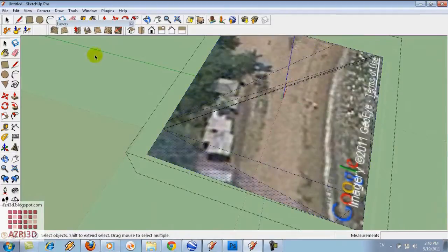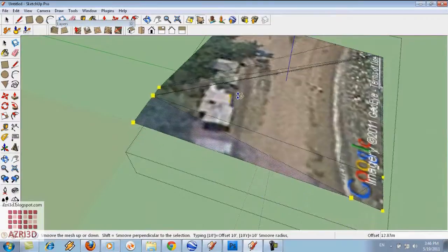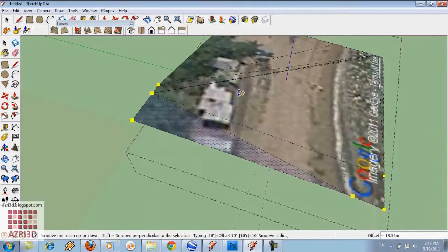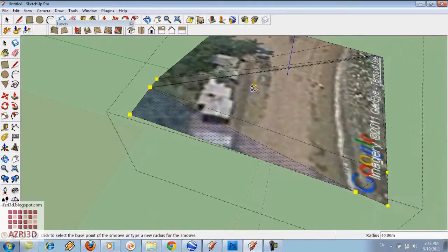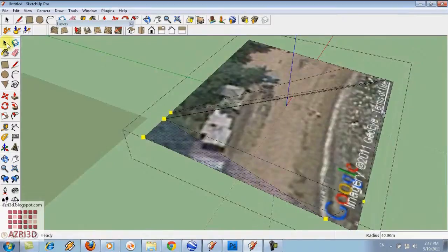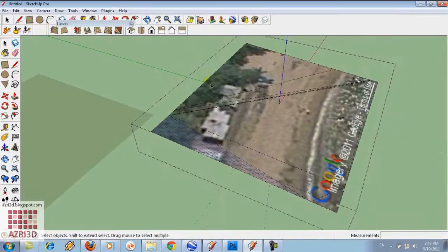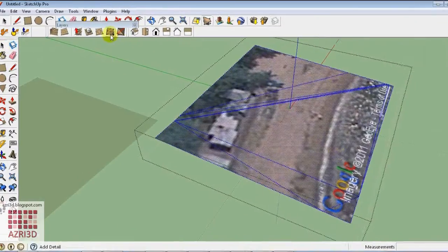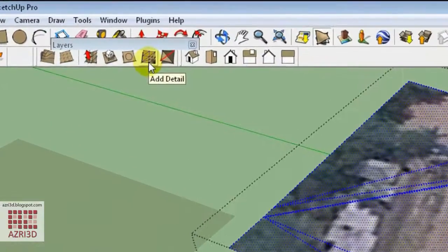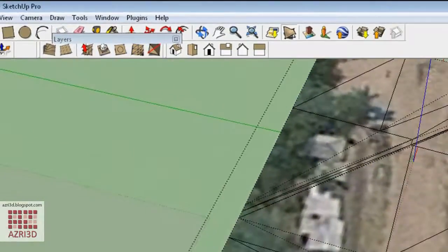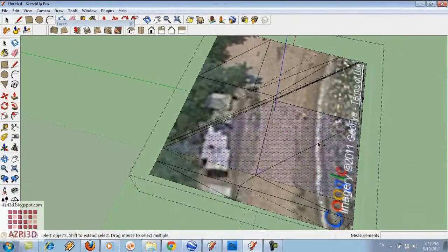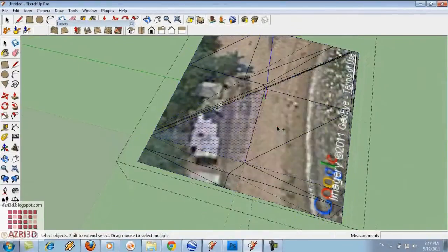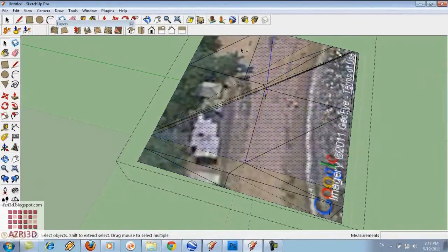If you want to use the smooth tool, the whole thing will be lifted like this. So we have to edit it first so the faces become smaller. We can select all and then use add detail from sandbox tool. The surface will be divided into smaller faces, but I think this is still too big so I will add more detail.